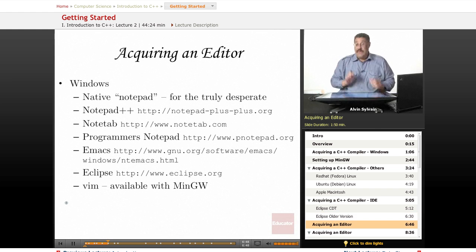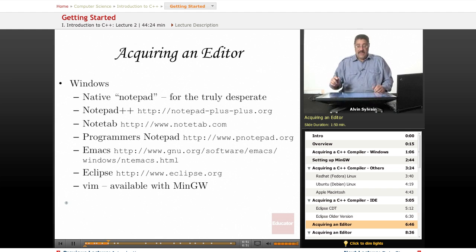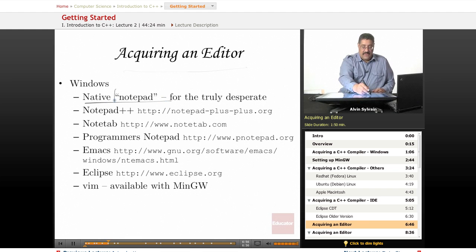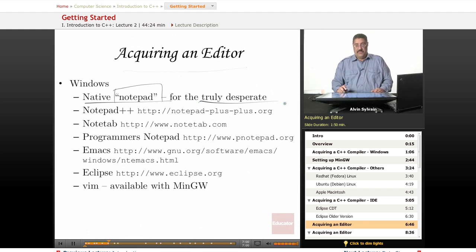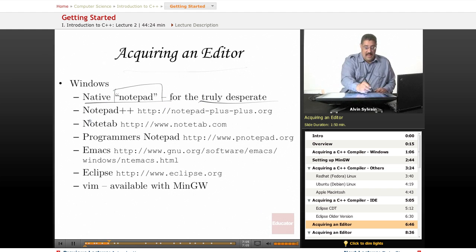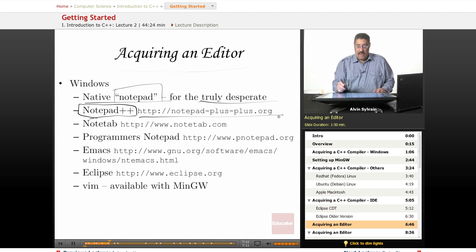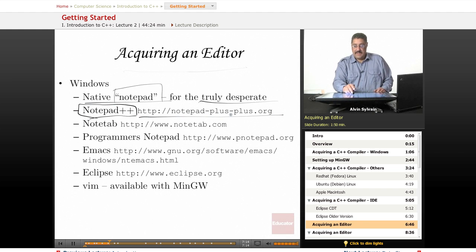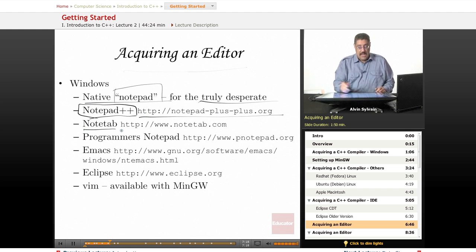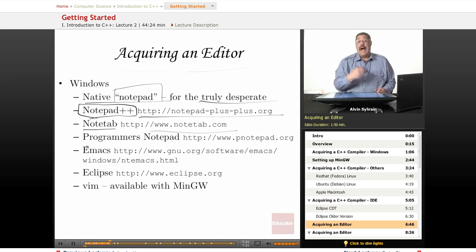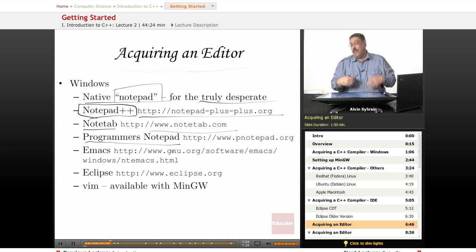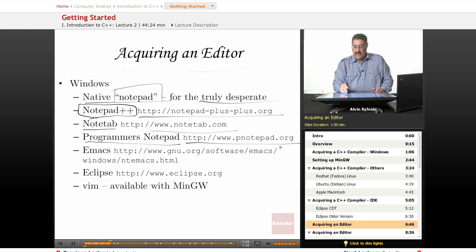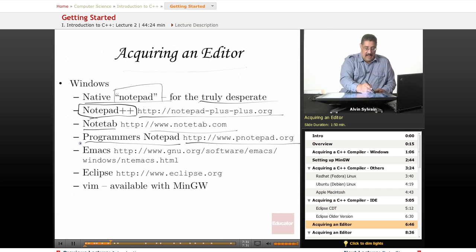If you don't have an IDE or can't use one for whatever reason, there are various editors you can get on Windows. There's Notepad, but if you're really desperate—because Notepad has problems—you want to use Notepad++, which is available for free. There's also Notetab, and I prefer Programmers Notepad for no particular reason—it's the one I happen to use.